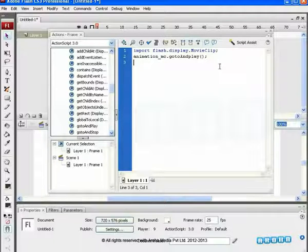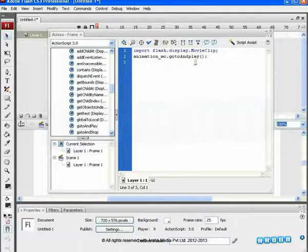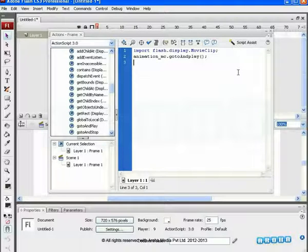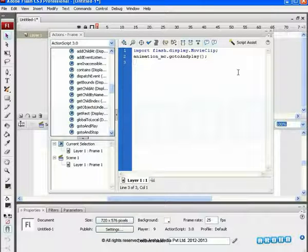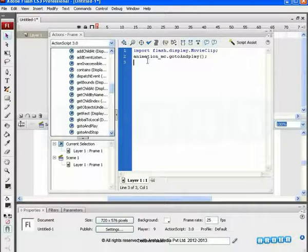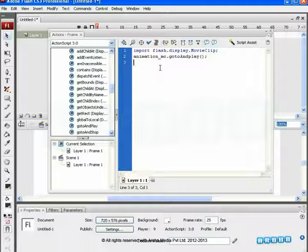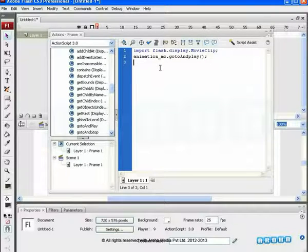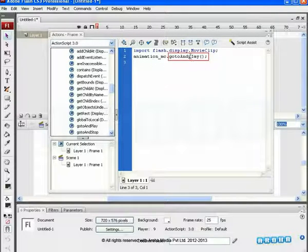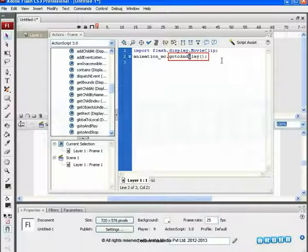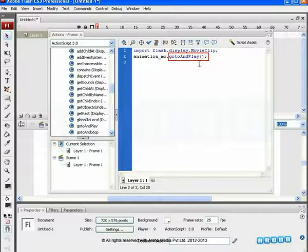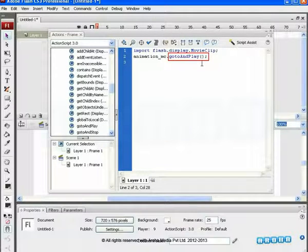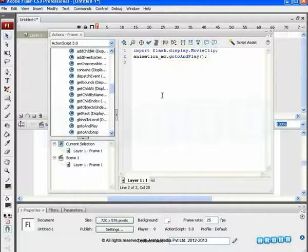So, whenever we are writing the codes manually, we have to take care that the methods, events and properties text turn to blue. If not, that means there is some case or spelling error in it which is to be taken care of. Here, again, if we change this into a capital P, it will turn into blue text.